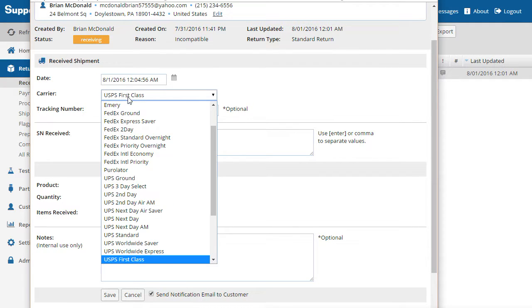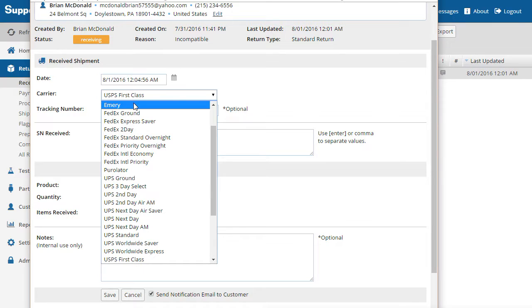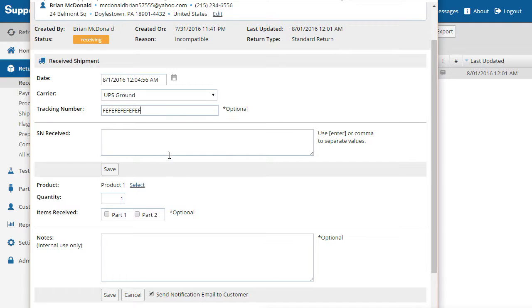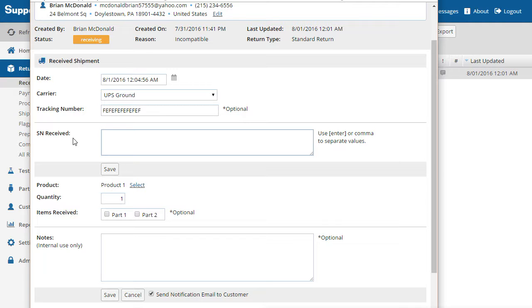The first task is to document the incoming package details. Choose the carrier and service used by the customer to return the product and scan or enter the shipment tracking number. Next, scan or enter the product serial number.